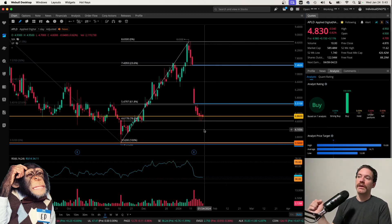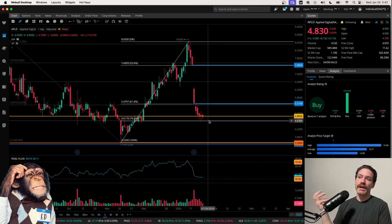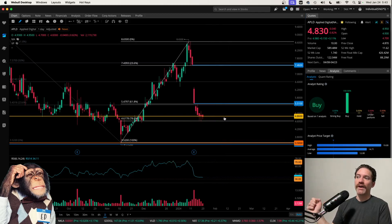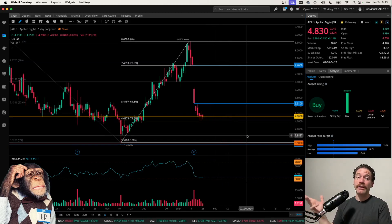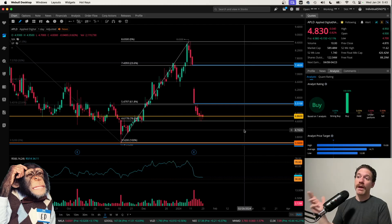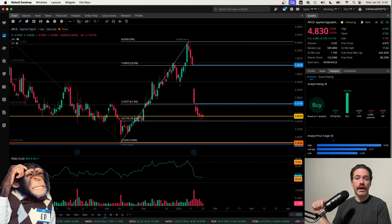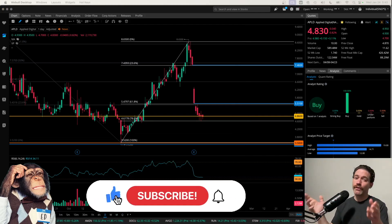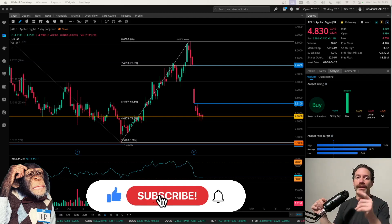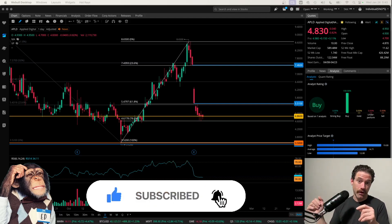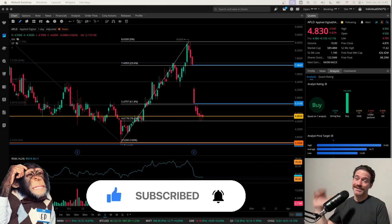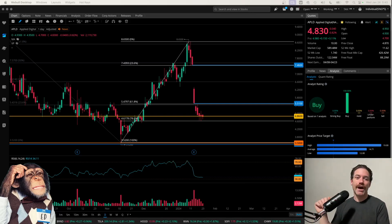I do think this could be a great opportunity with price ranging between $4.60 and $5 — that could be the bottom and we could start to see price going up. Those are just my thoughts. If you found them helpful, make sure you like the video, share your thoughts in the comments down below, and subscribe to the channel for more videos like this. Thanks a lot for watching.